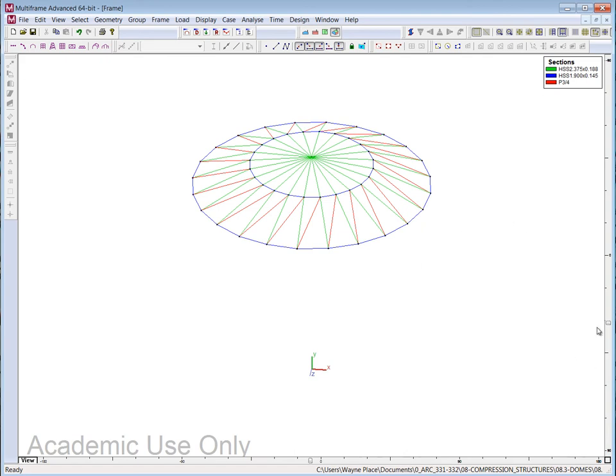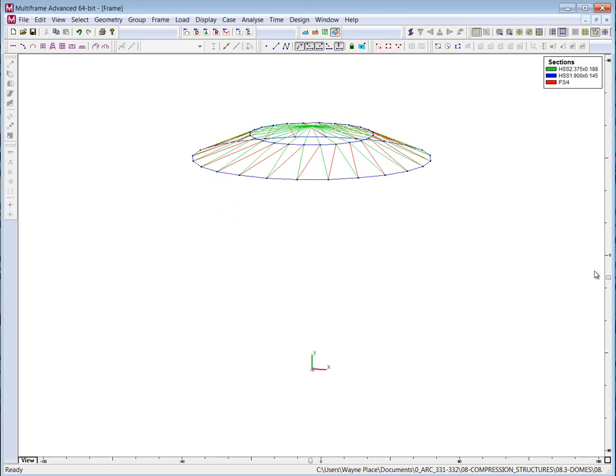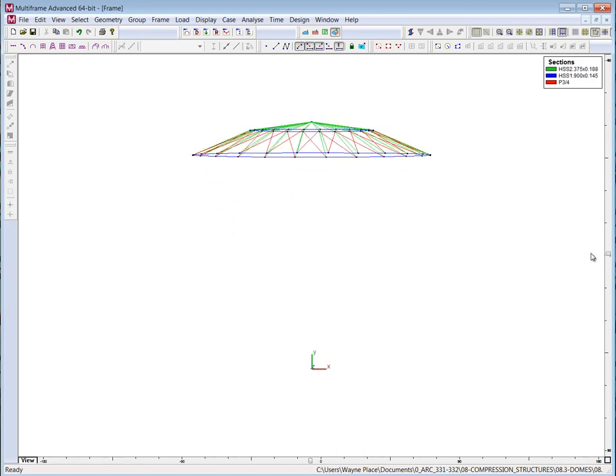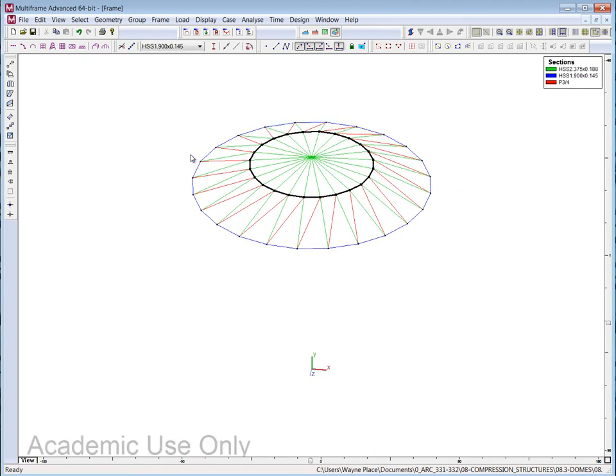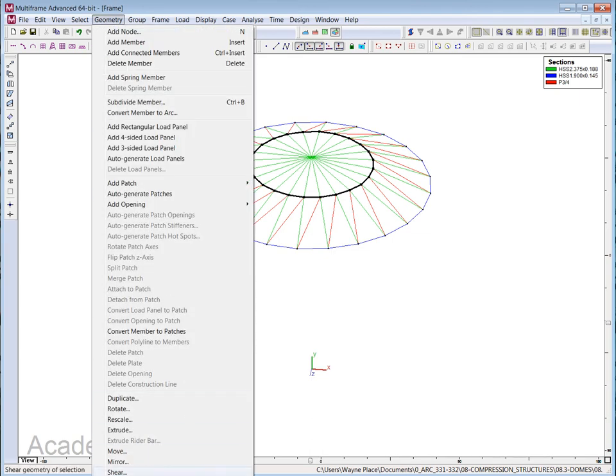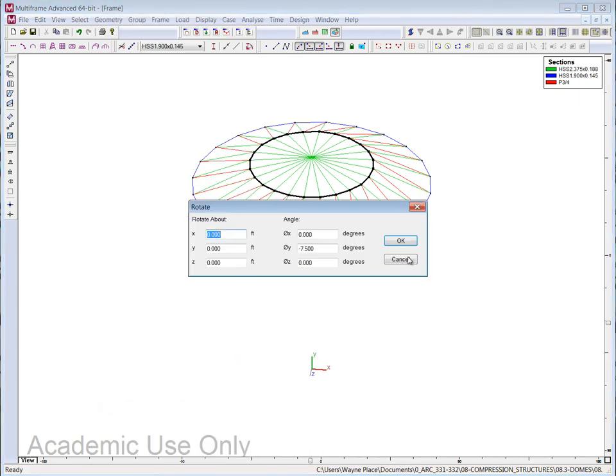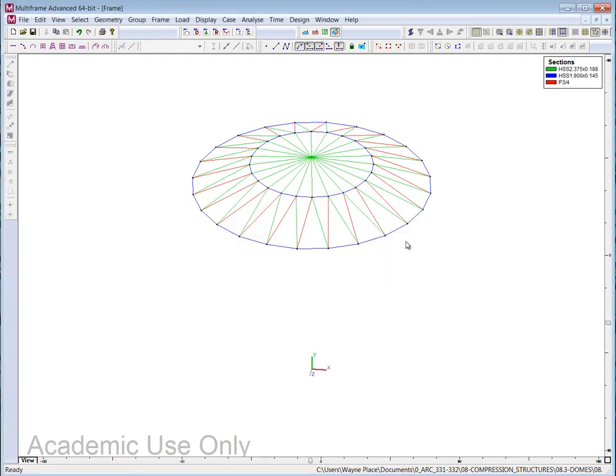So now, I want to take those points, I'll select that circle, and I'm going to say rotate, and I think it's minus 7.5. Alright. So now I have a complete lamella or diagrid dome.